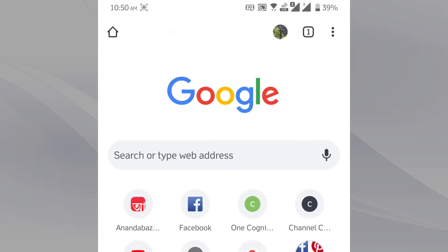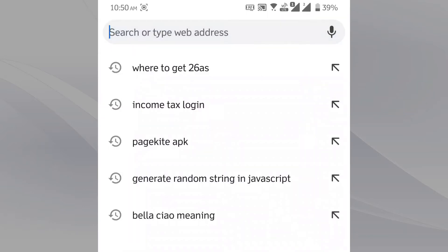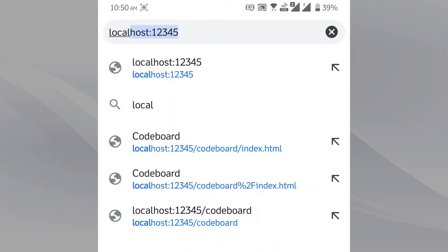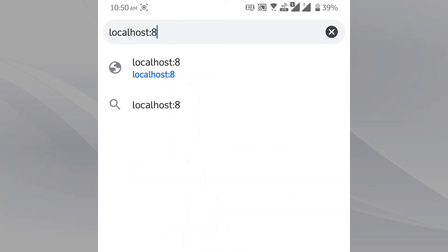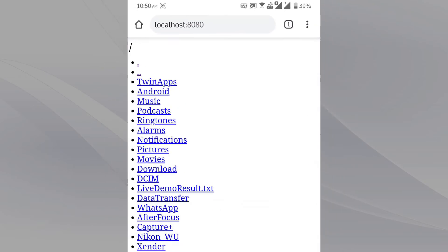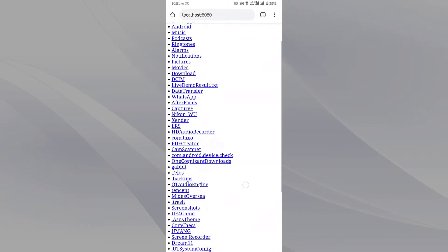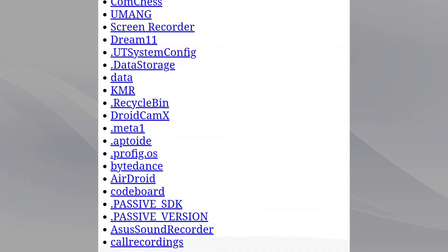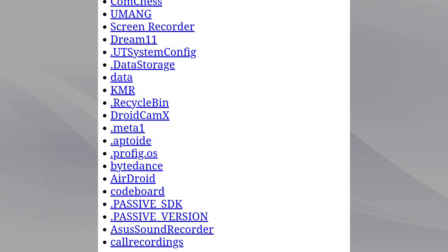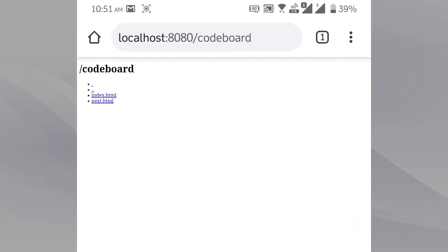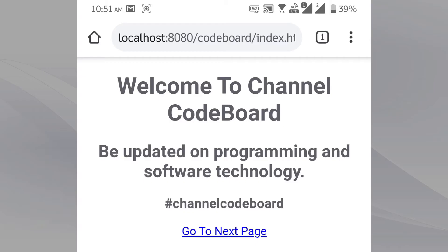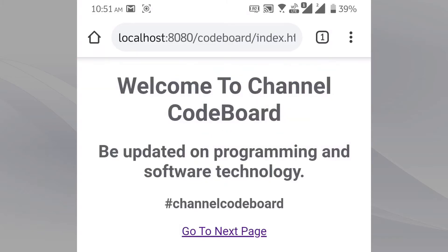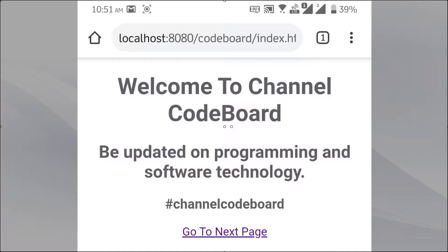And go to localhost colon 8080. You can see, all the internal storage files and folders are showing in your browser. Let's go to inside codeboard directory. And then click on index.html. The page is showing in the browser properly. And we can redirect to next page also.